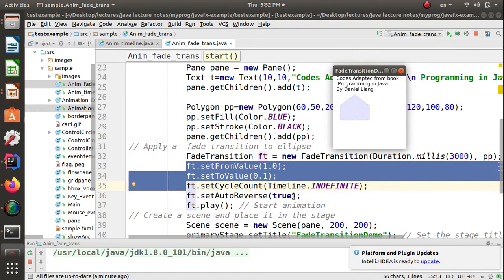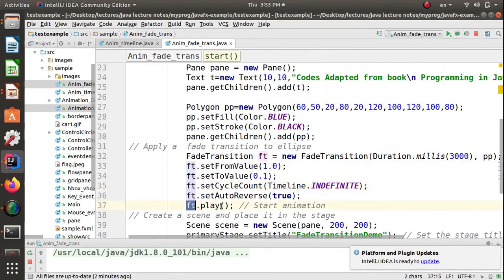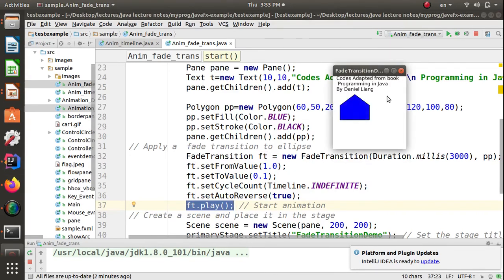In the same way, there are many other transition classes you can use. All transition classes are used similarly: create the object using an appropriate constructor, define the duration, define the node to apply the transition on, set the required values as per the class, and finally call the play() method. Until you call play(), the animation will not start.